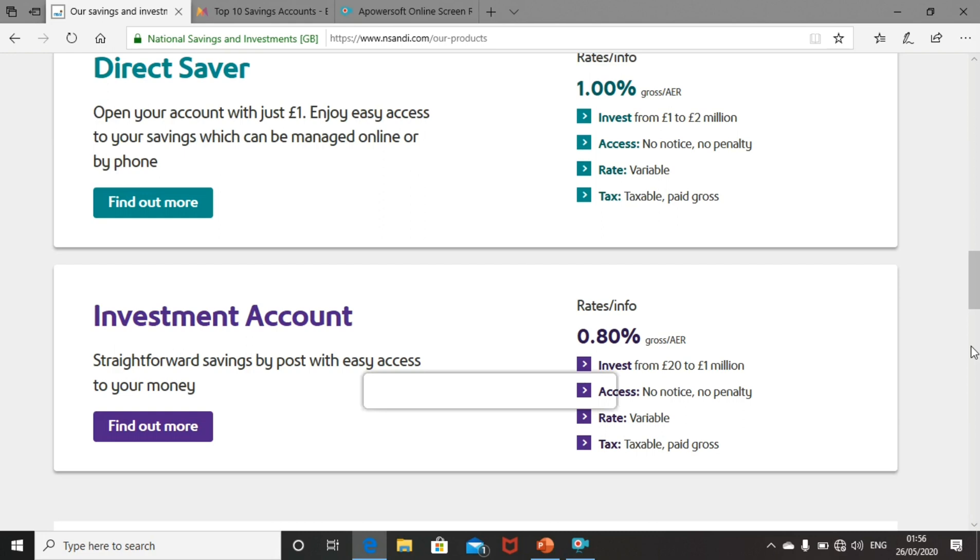So after comparing all of NS&I's portfolio of products, I think it's clear to see that there is no standout option unless you happen to be under 18, in which case the junior ISA is pretty attractive. But for everyone else, the savings rates are just so low at the moment. Any interest is going to be minimal.